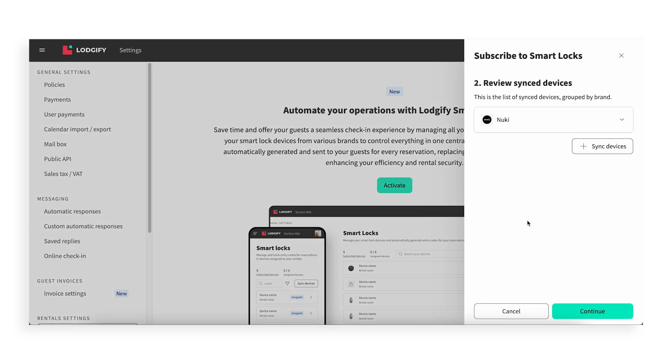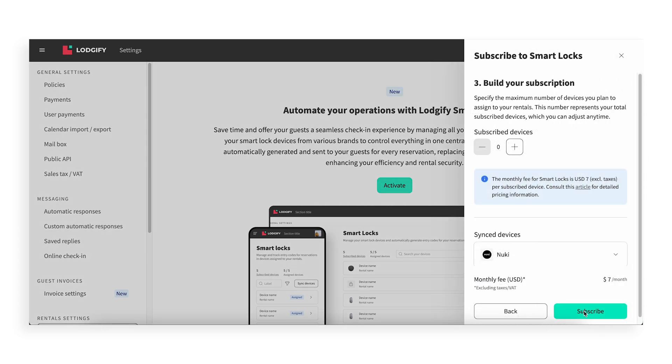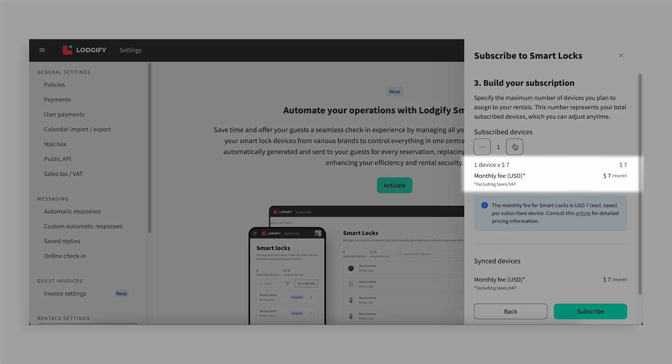Next, build your subscription. Select the number of devices that you want to connect and the cost will be displayed.